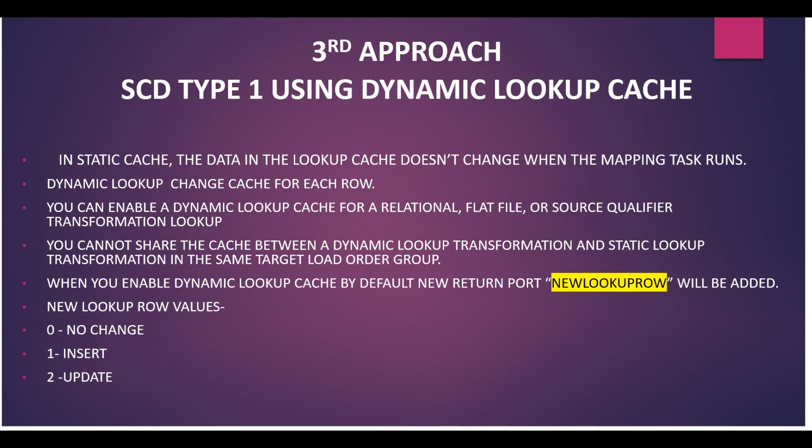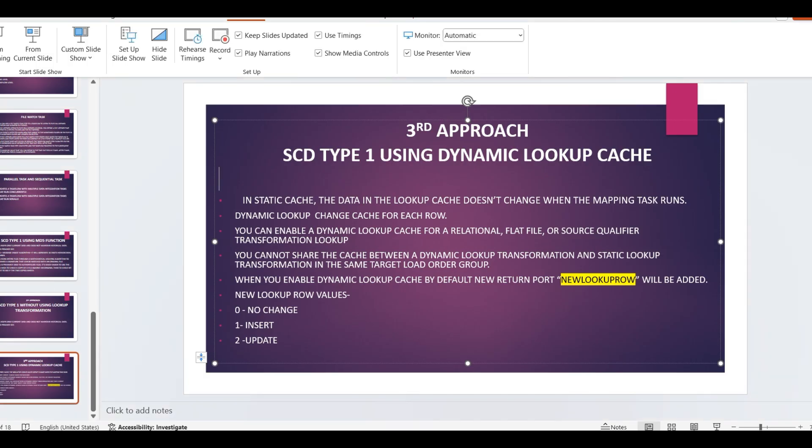When you enable dynamic lookup cache, by default a new return port will be added. That is the new lookup row, and new lookup row values are always 0, 1, and 2. 0 for no change means it will not insert and update any records. 1 means insert and 2 means update. Now we will understand this with the help of mapping.